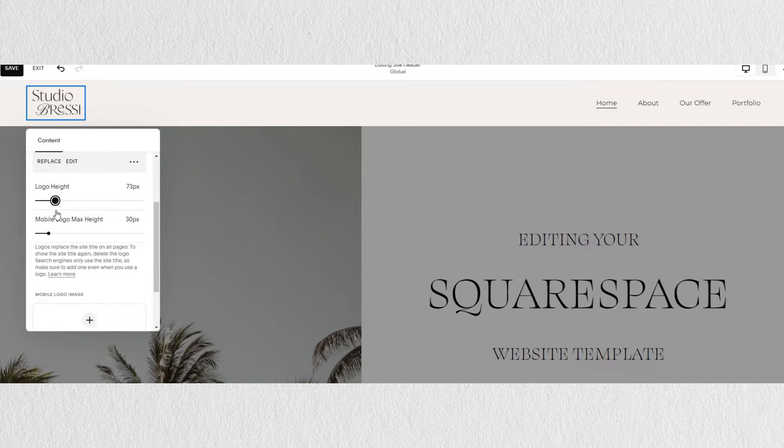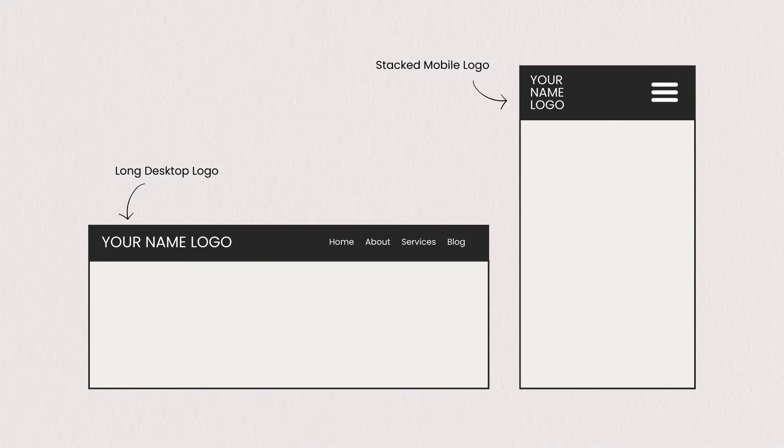For example, if our logo is very horizontal and long, we would want to use something more short and stacked for our mobile version.